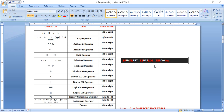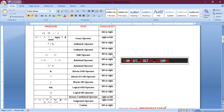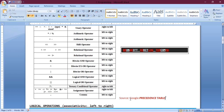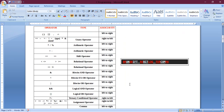In today's lecture we're going to see about different operations in C language. We have a table known as the precedence table — you can refer to this table, which I've taken from Google. This table is known as the precedence table. We have these operators, their type, and their associativity. From the top to the bottom we have the higher priority to the lowest priority.